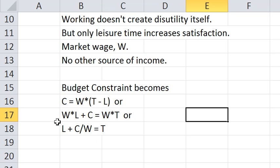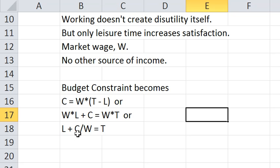You can put the same budget constraint in time units. So divide the whole equation by W and you get L plus C over W equals T. Or in other words, 1 over W is the time price of consumption.